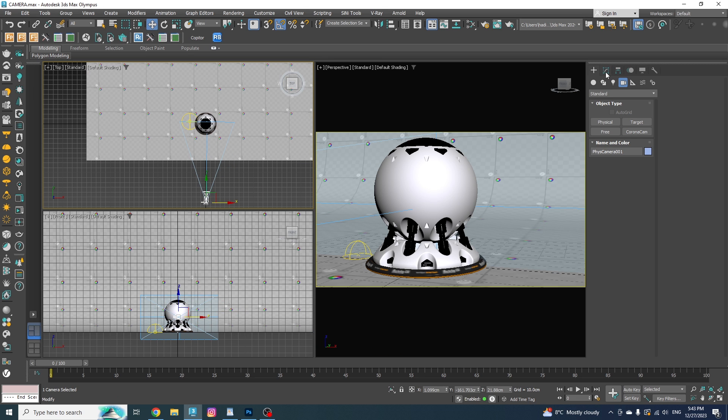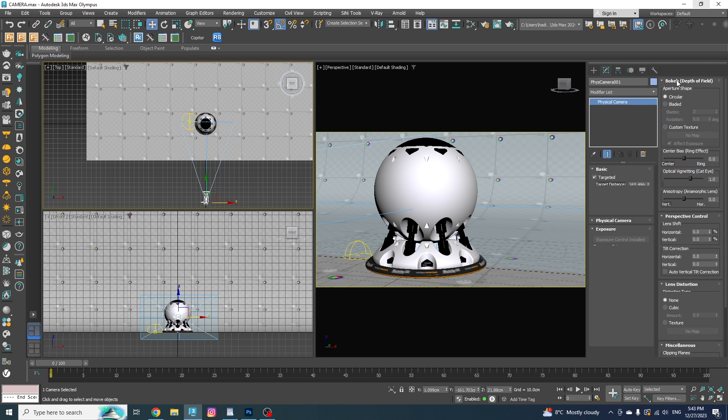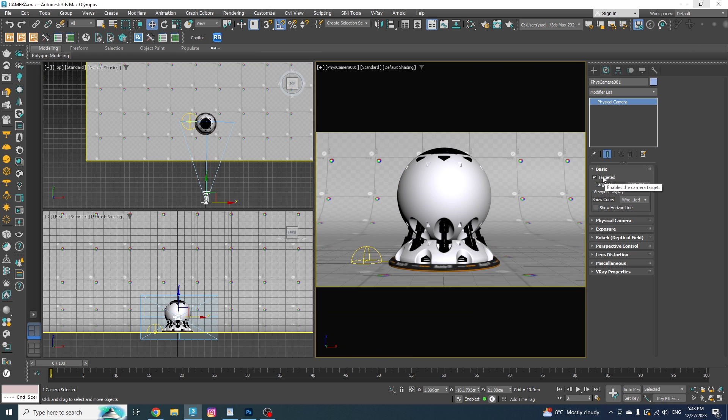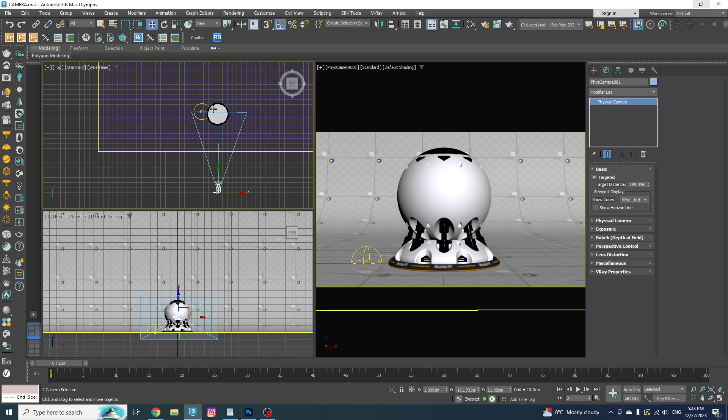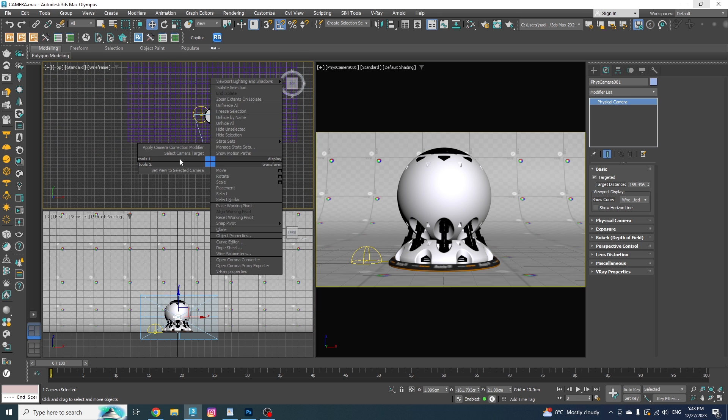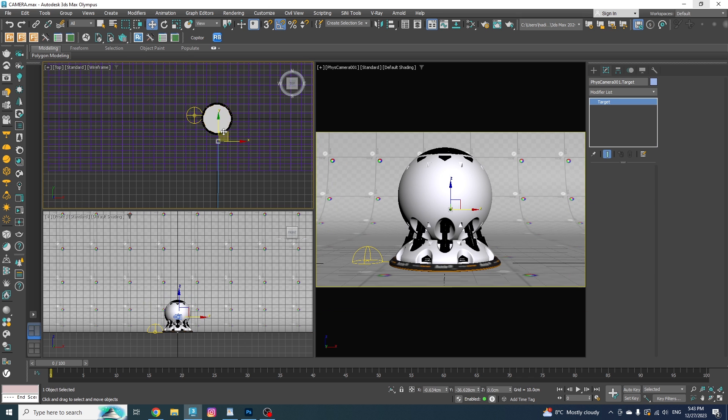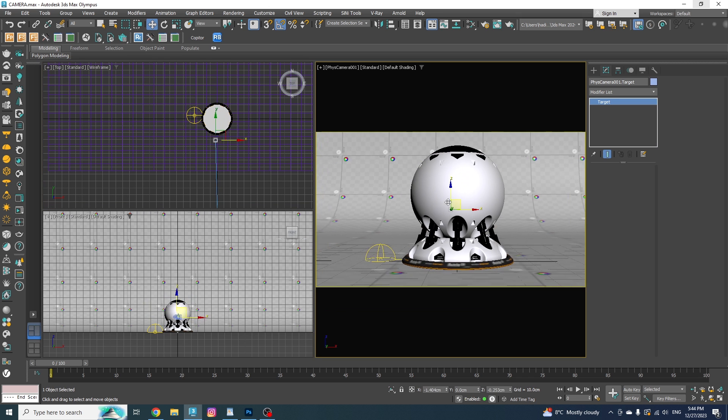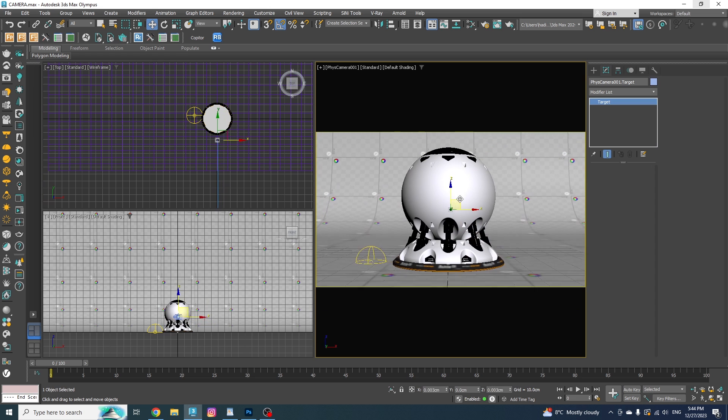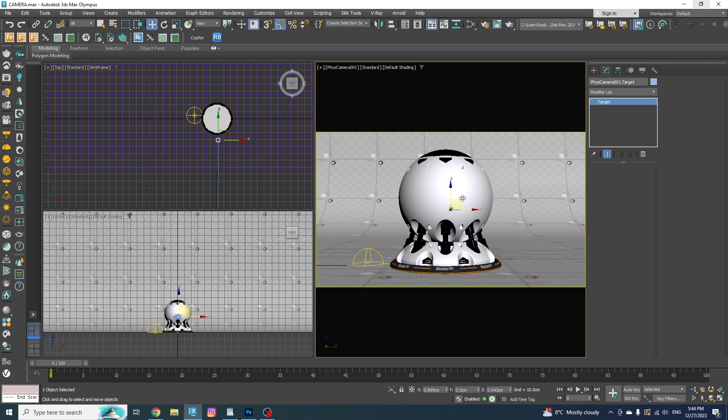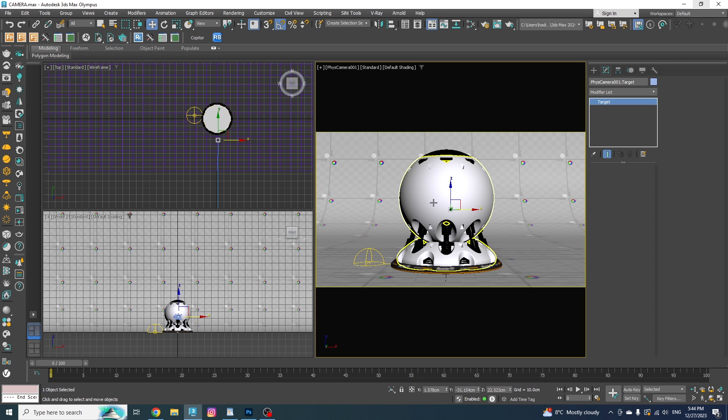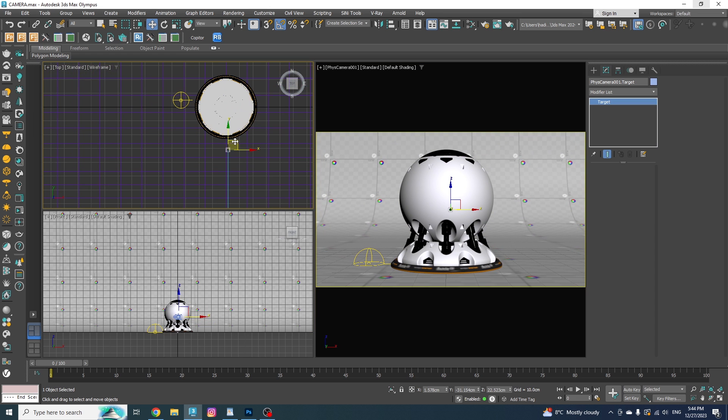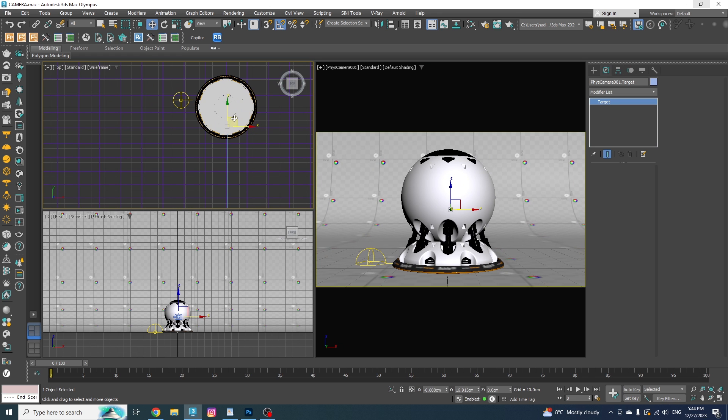Now let's head to the Modify panel and go through the adjustments. First of all, we have the Targeted option. If we have this enabled, which it actually is by default, we will have a target attached to our camera. By moving it around, you can change your camera direction and get different views. It's perfect for fine tuning your compositions. And also, you can decide where would your focus point be in the scene, which I will be talking about a little bit later in this video.